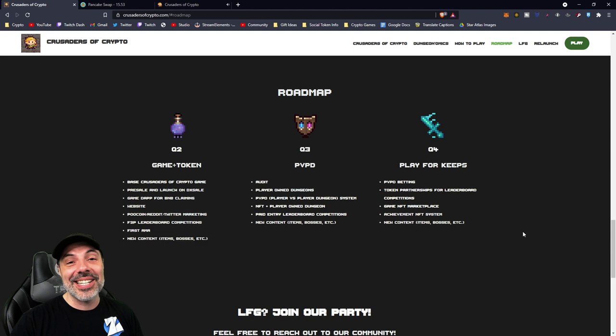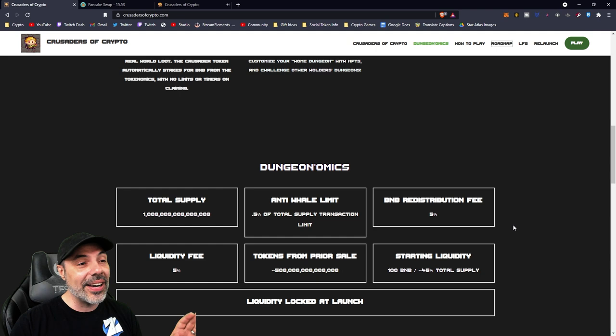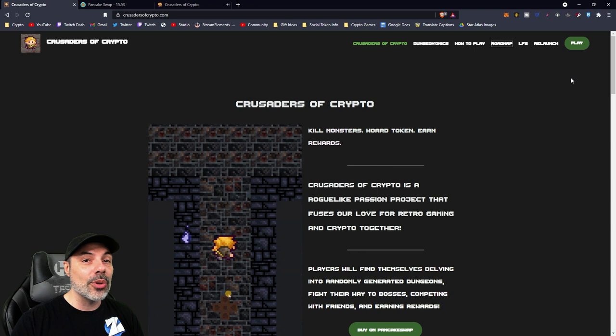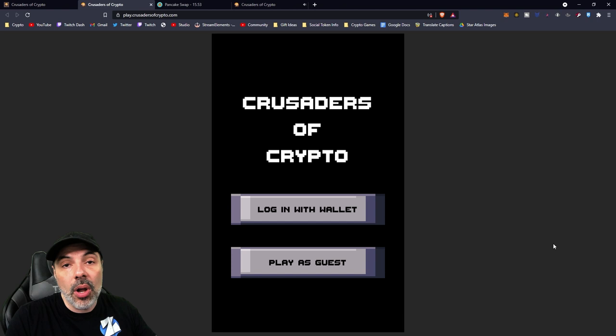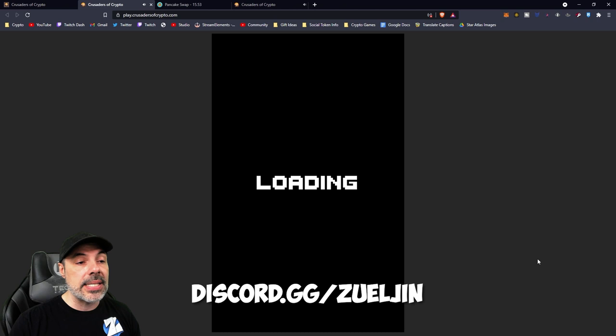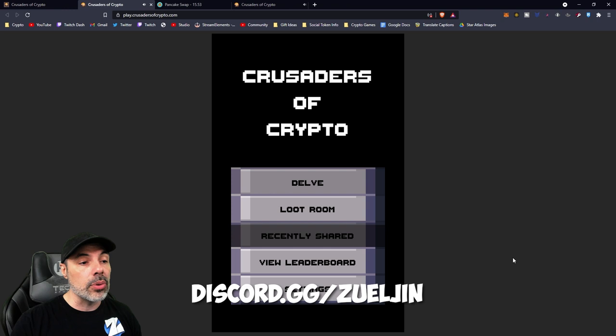You can check it out right here guys. It's very easy to play as you saw. You go to crusadersofcrypto.com. You just go to play at the top right corner of the screen. It loads it right up. If you don't have a wallet, you can actually log in as guest if you just want to try. It doesn't cost anything at all. And if you do log in with your wallet, like a MetaMask wallet or a BNB wallet, you can just get right into it. It gives you the same gaming experience without the ability to go through loot.